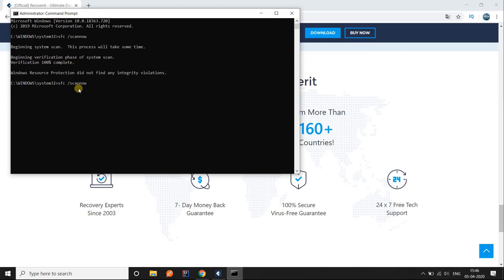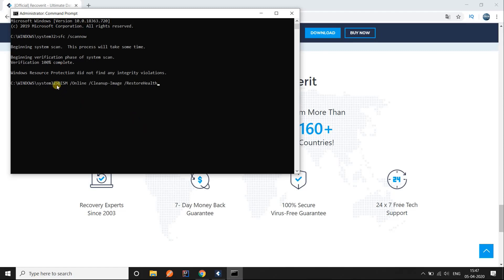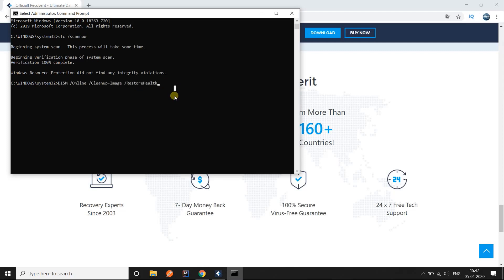Once the scan is complete, we can move to the next step: recovering and repairing corrupted files. To do that, use this command on the same command prompt screen: DISM /online /cleanup-image /restorehealth.